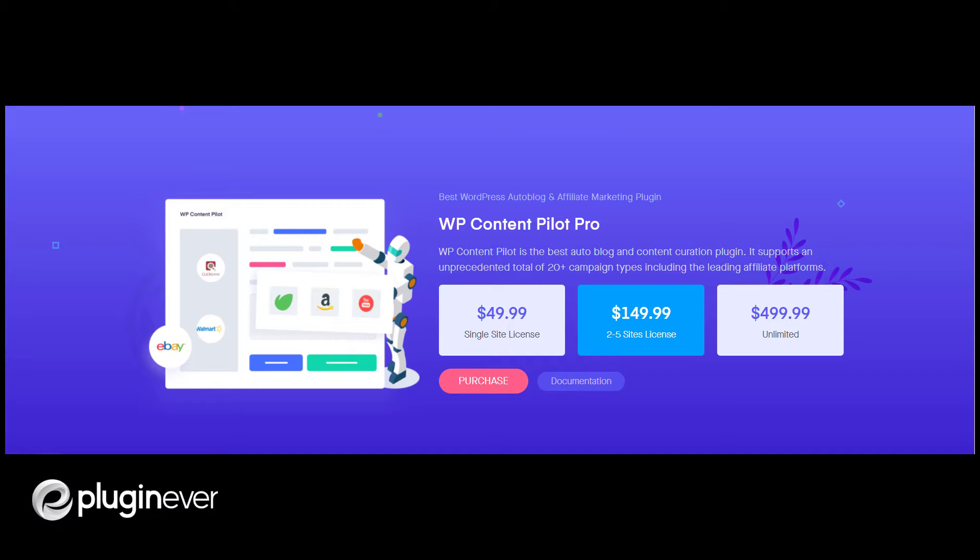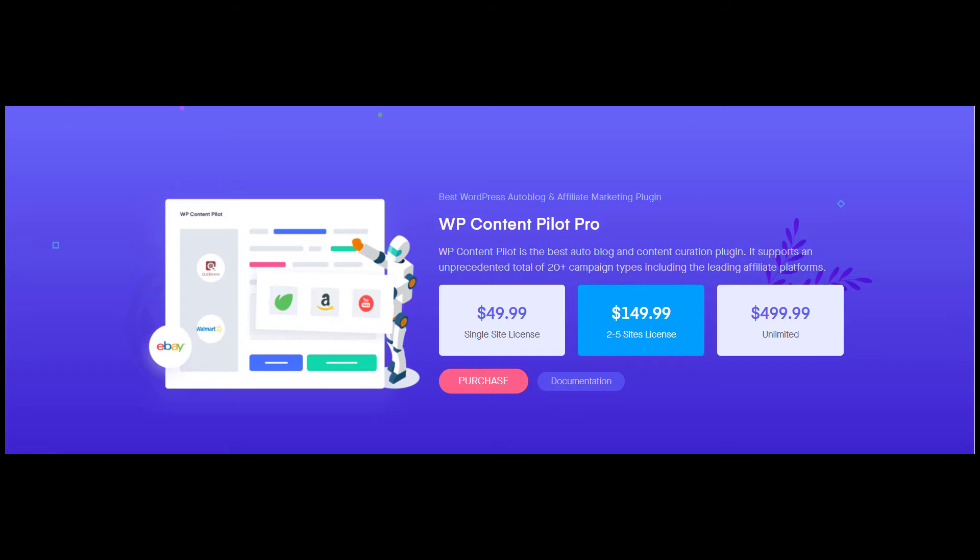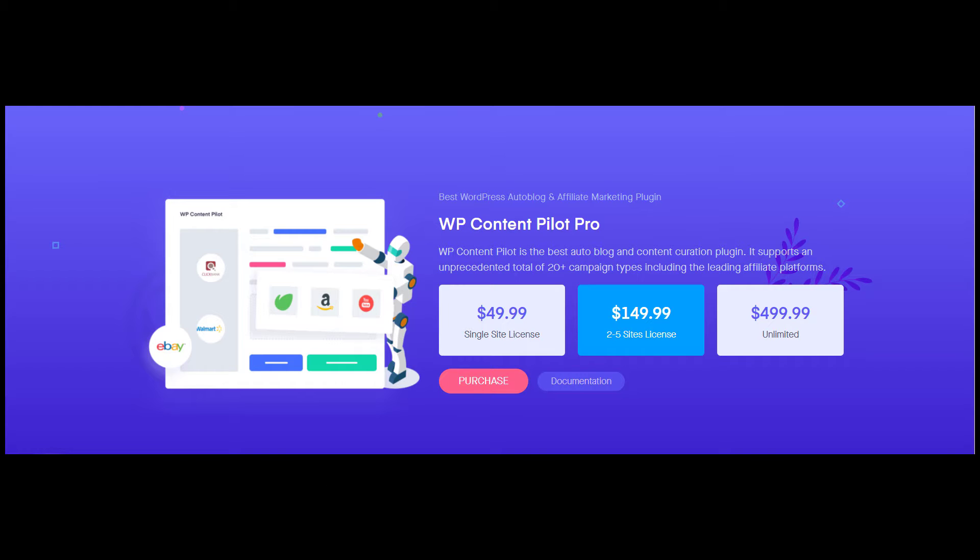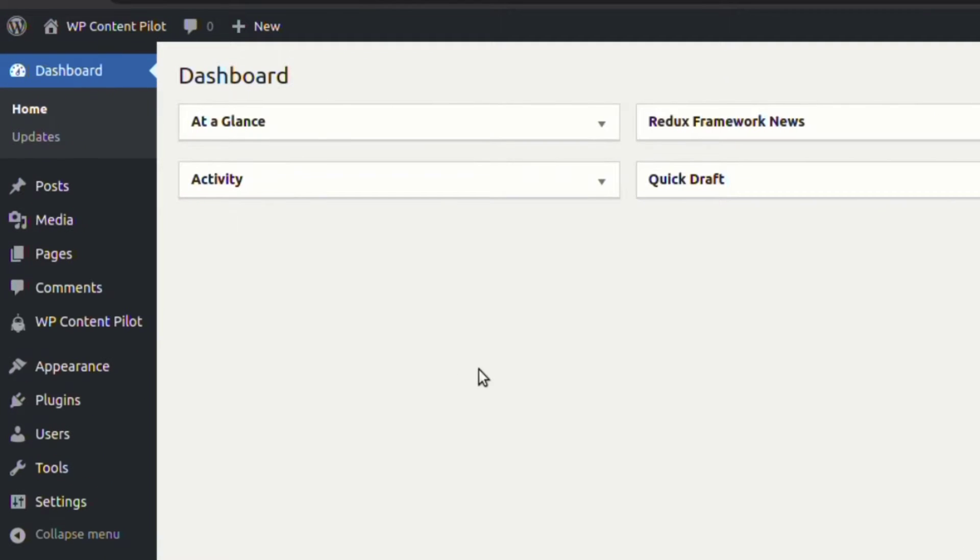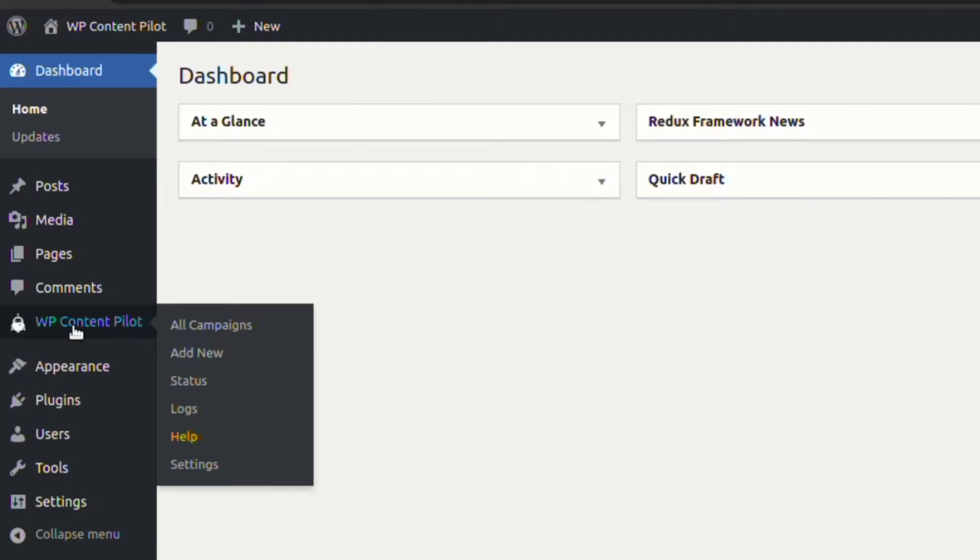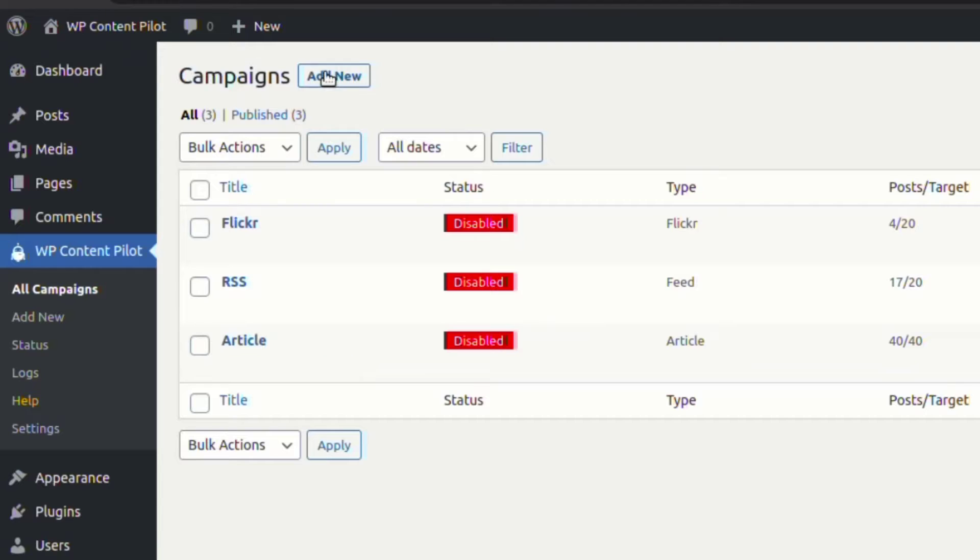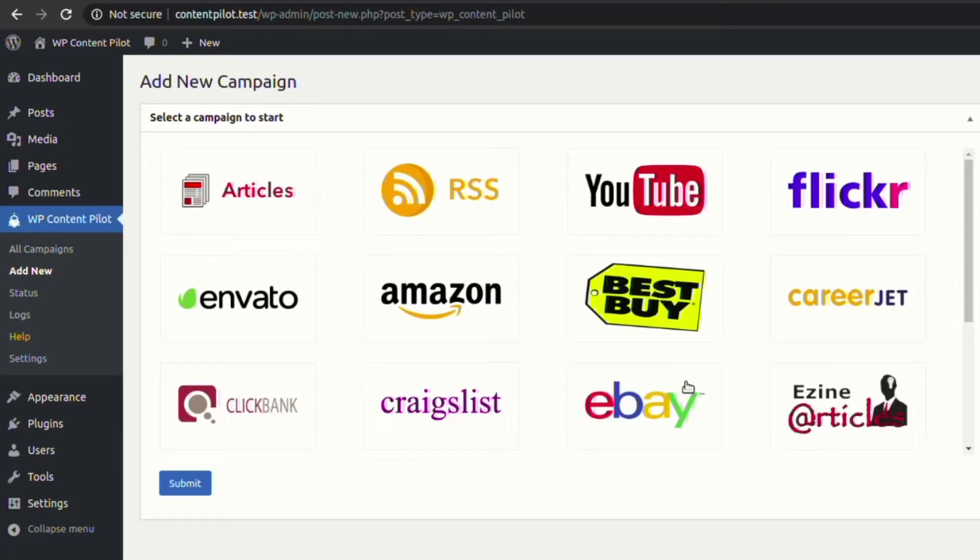Hello everyone, welcome to another video demonstration of EzineArticles campaign for WP Content Pilot. With this module, you can target quality articles from EzineArticles with just keywords. Let's first create a new EzineArticles campaign from the Add New Campaign section.